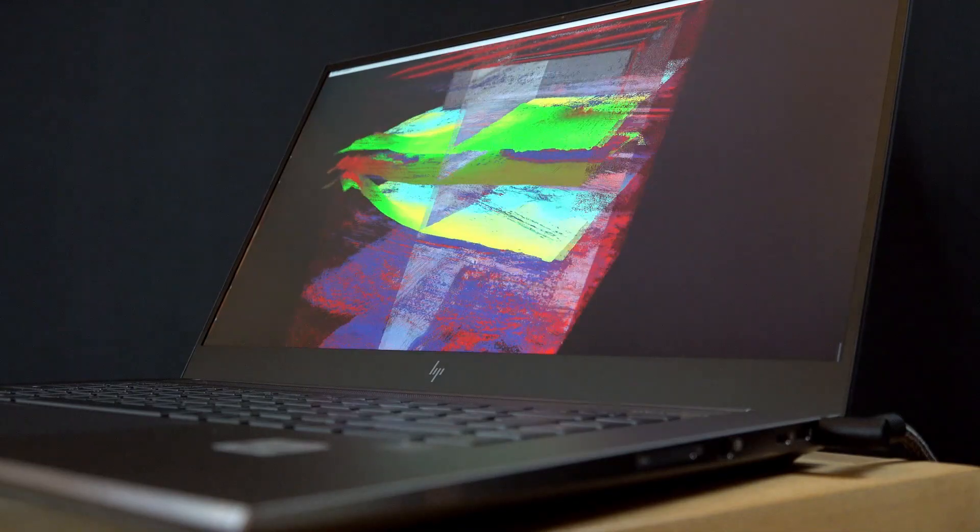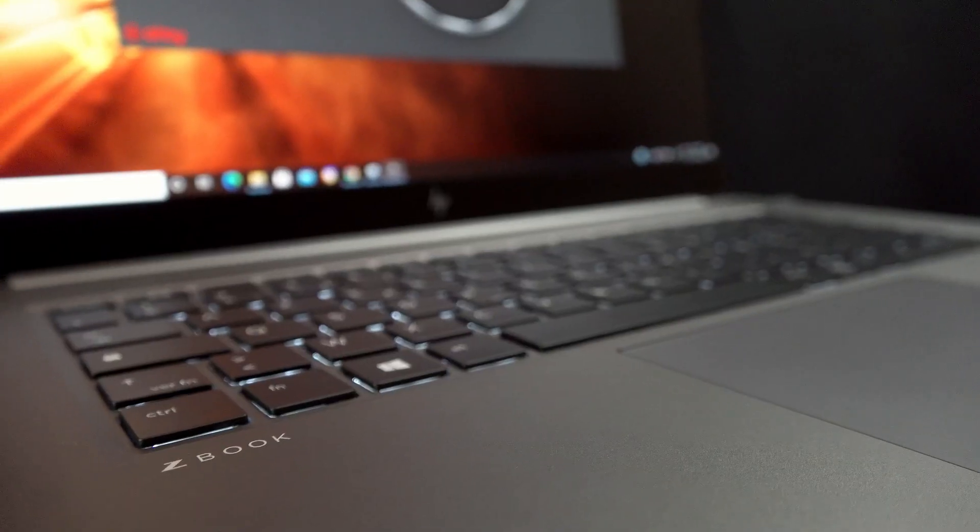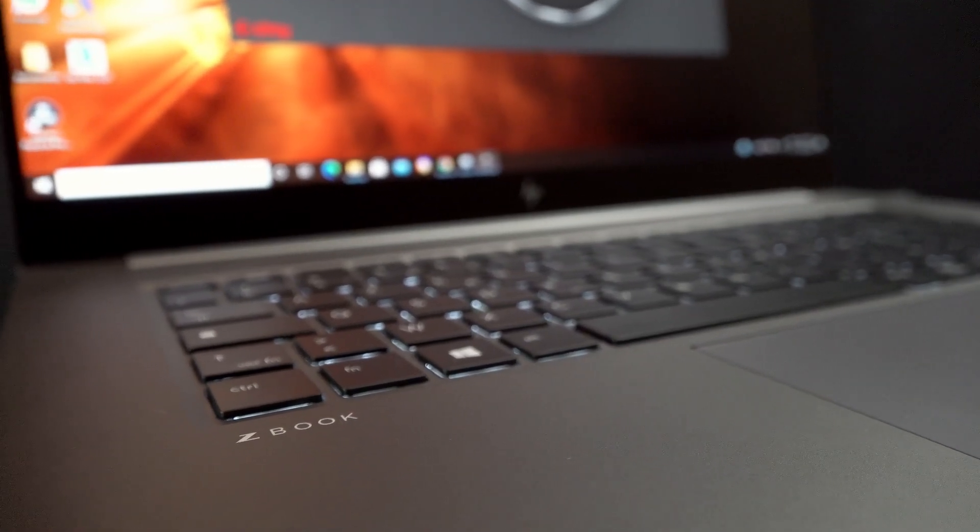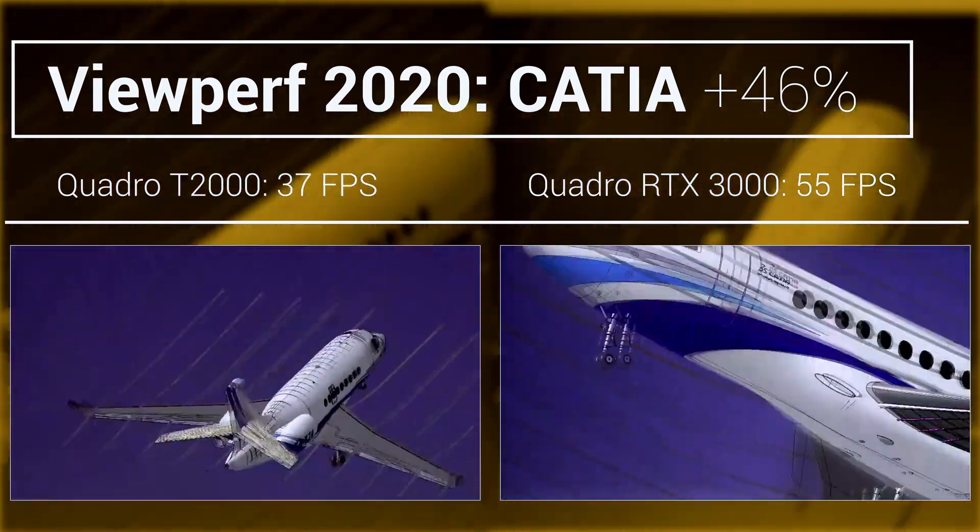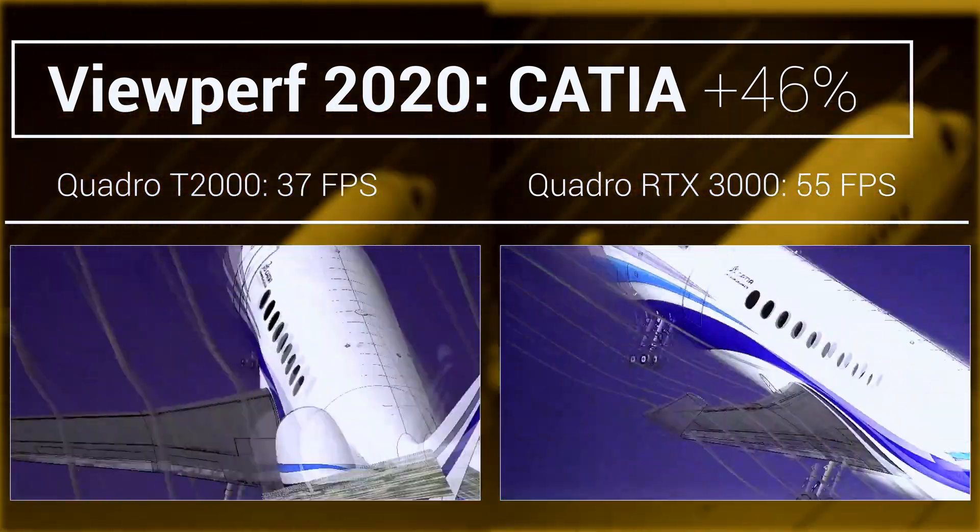It will have more graphics memory for complicated workflows. And your workstation will be equipped with RT cores and tensor cores that accelerate your workflows today and into the future.